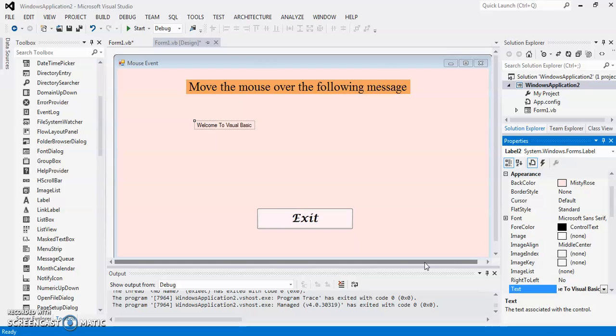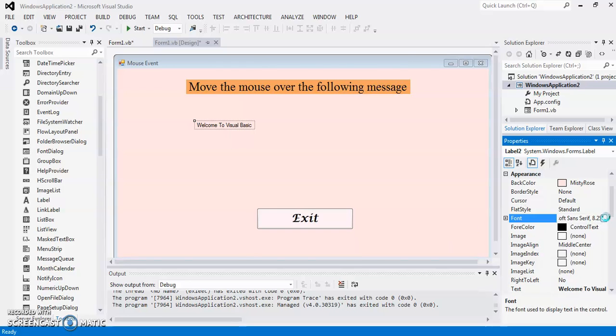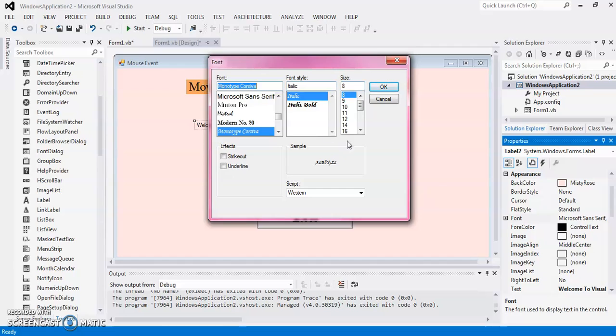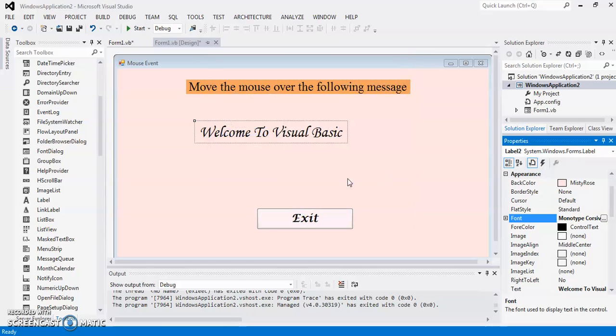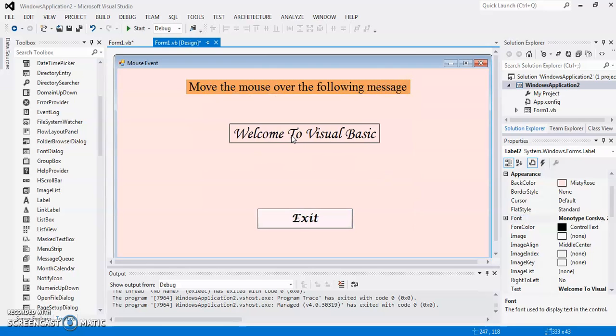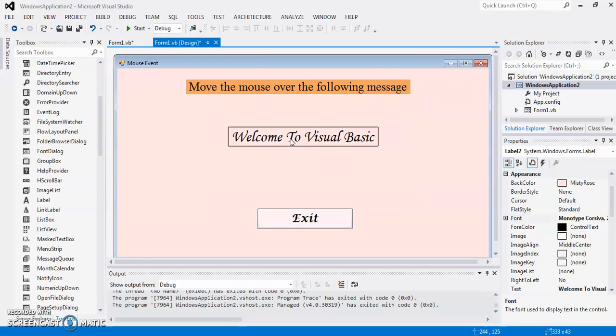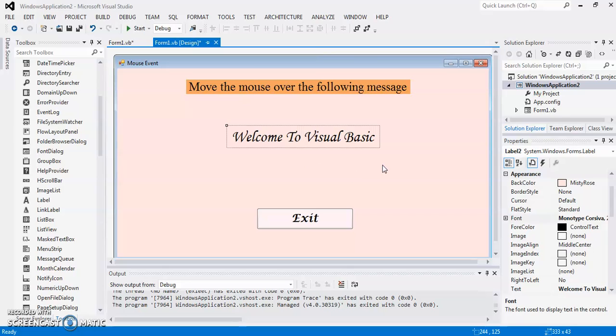And then I am setting its font and also the font size. So this is my label and this is its default text.